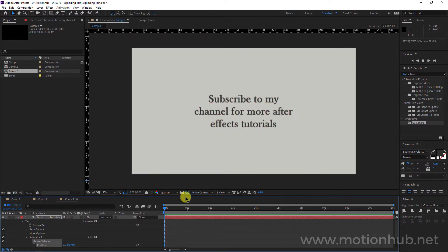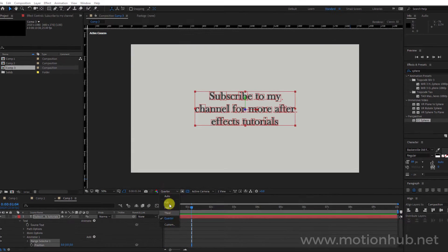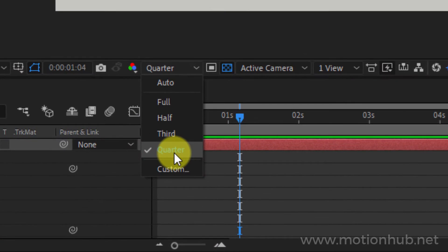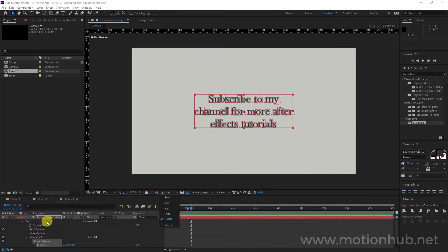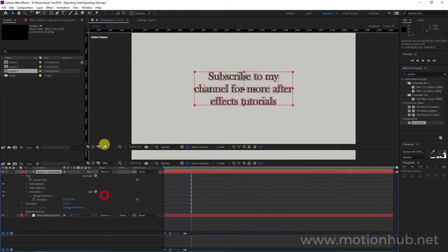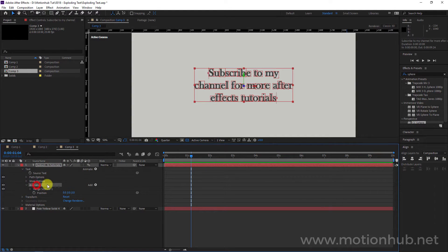Nothing has happened yet, so it's better to set it to quarter quality for a faster preview. First of all, we set the text to a 3D layer and added our Animator 1.